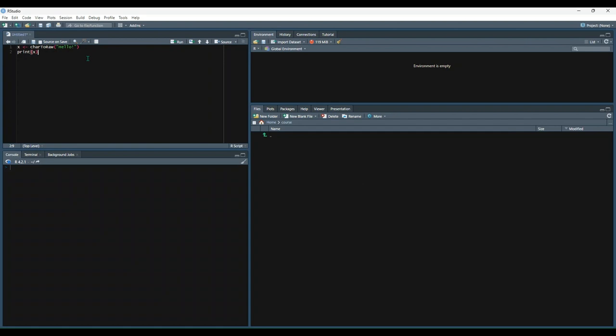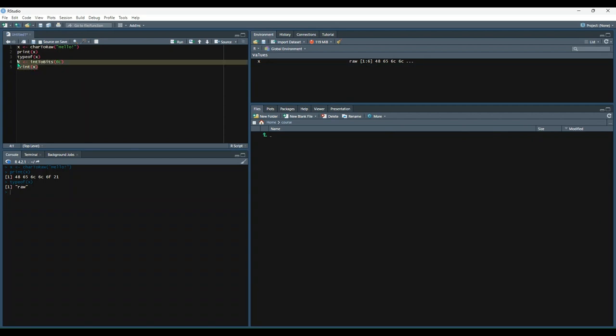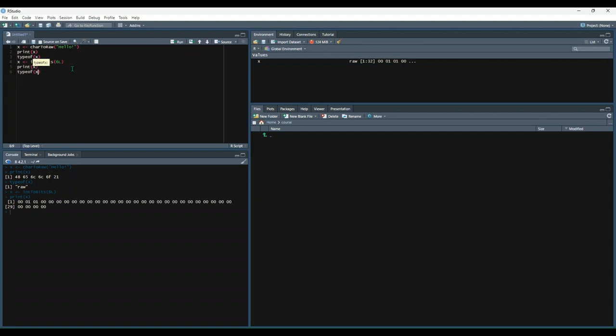So this example, we set x equal to char to raw function on the character data hello. Let's print that out and see what it looks like. So instead of getting the raw character data, we get this character data that's converted to raw bytes. We can check the type of and we see the type is raw. And then similarly for numeric data, we can run the same thing and type of x is raw.